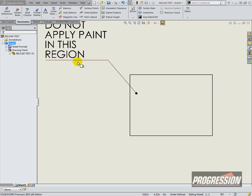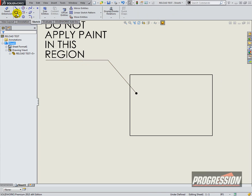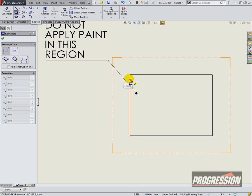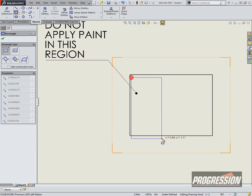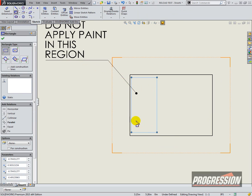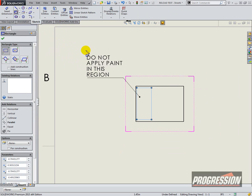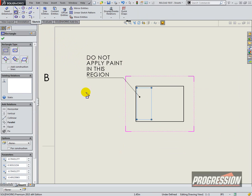So in this drawing sheet, I'm going to sketch a rectangle. And you'll see my note. It says, do not apply paint in this region.